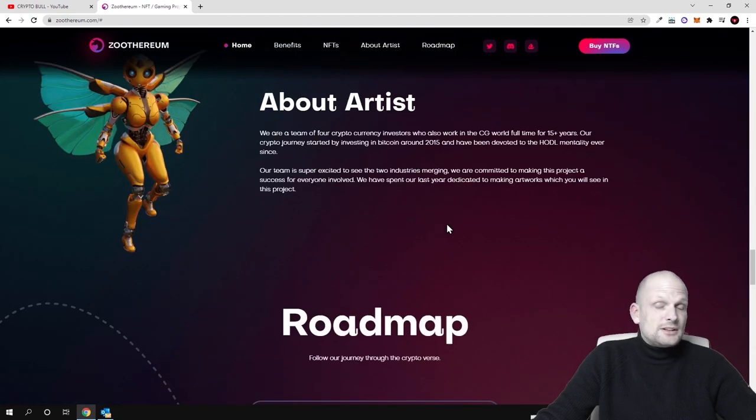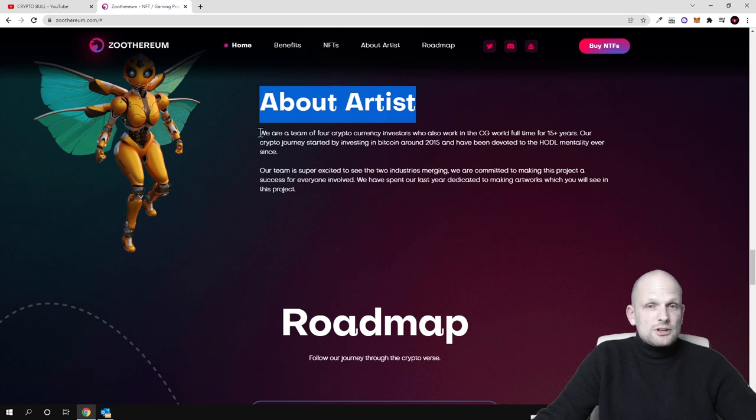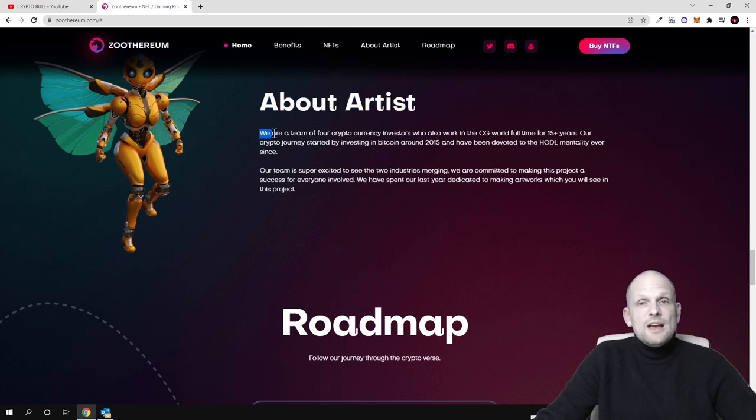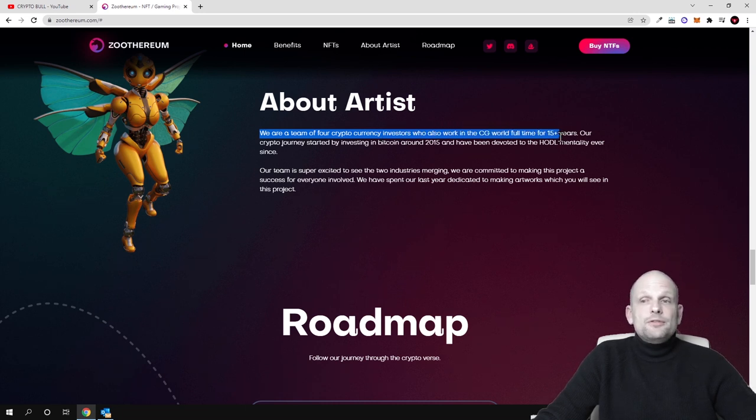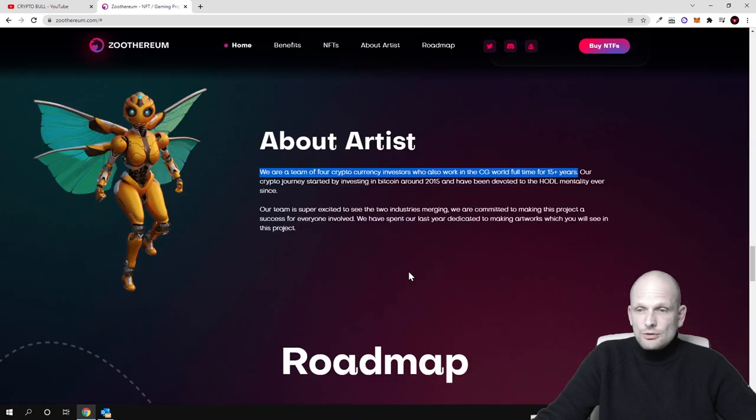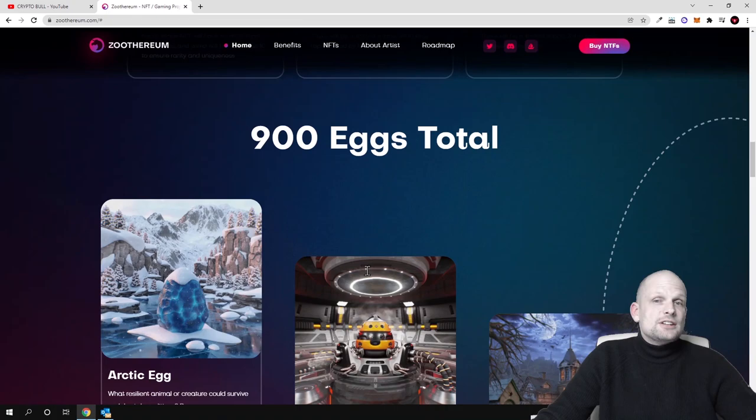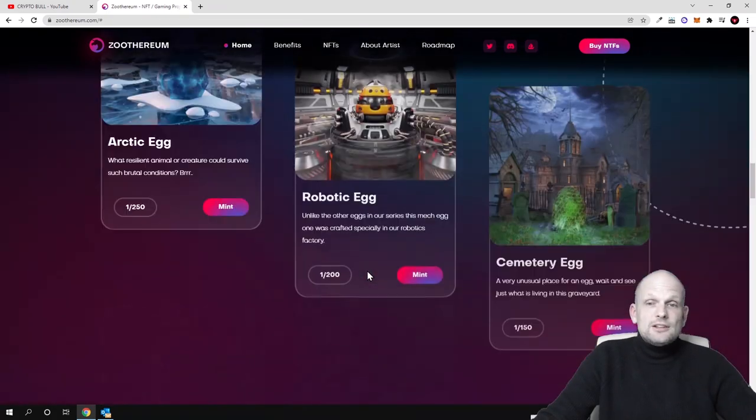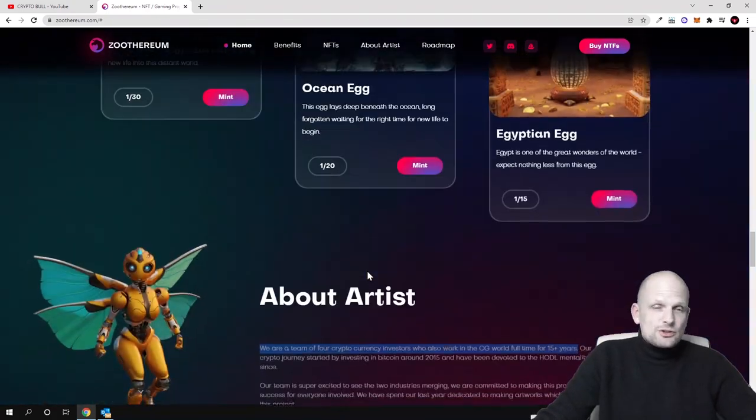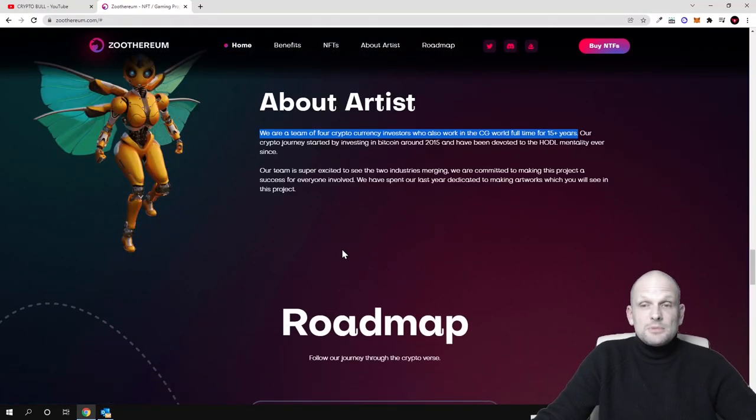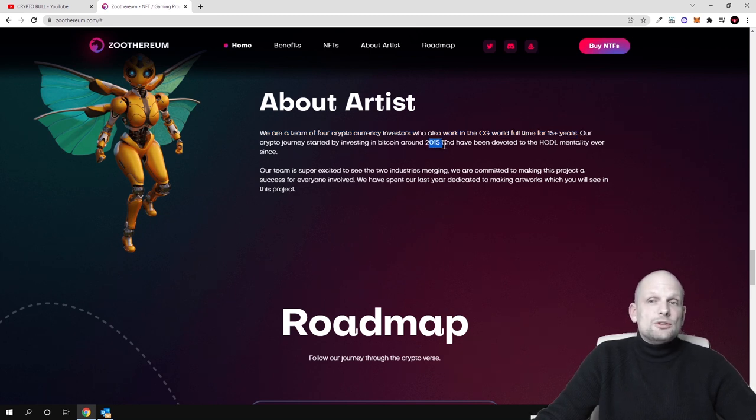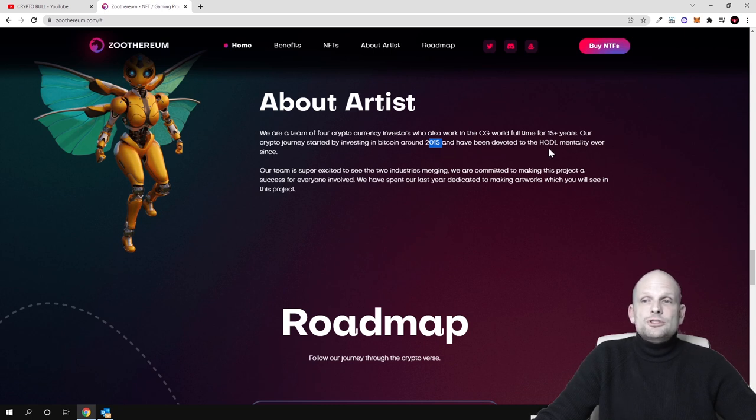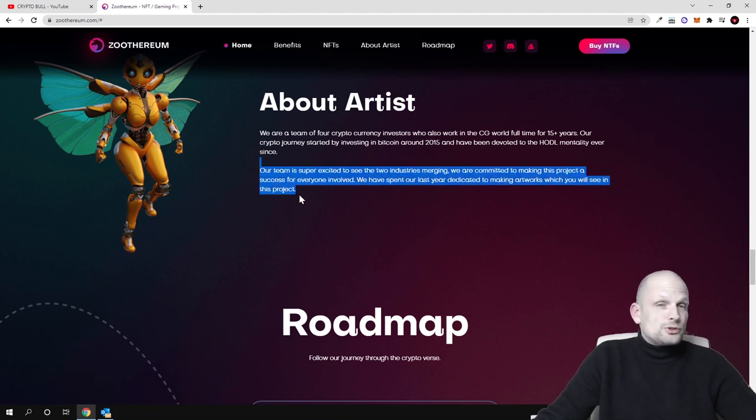About artists: this is about developers of this particular project. We are a team of four cryptocurrency investors who also work in CG world full-time for 15 years. These guys who are building this, you can tell it already by graphics that these guys are professionals who stand behind and who has built this project. This is not one of those projects without graphics without anything, but this looks actually cool. Our crypto journey started by investing in Bitcoin back in 2015 and have been developed to the HODL mentality ever since. Our team is super excited to see the two industries merging.